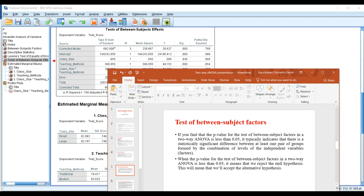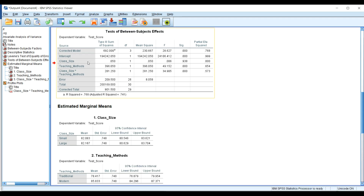Let me take you to the PowerPoint to explain the Test of Between-Subjects Effects. If the p-value is less than 0.05, it typically indicates that there is a significant difference between at least one pair of groups formed by the combination of levels of the independent variables — in this case, teaching methods and class size. So when the p-value is less than 0.05, we reject the null hypothesis.